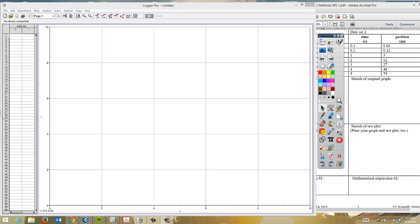This is the second data set and we're going to linearize a quadratic relationship this time. But before we begin, we need to go ahead and set everything into our Logger Pro program.